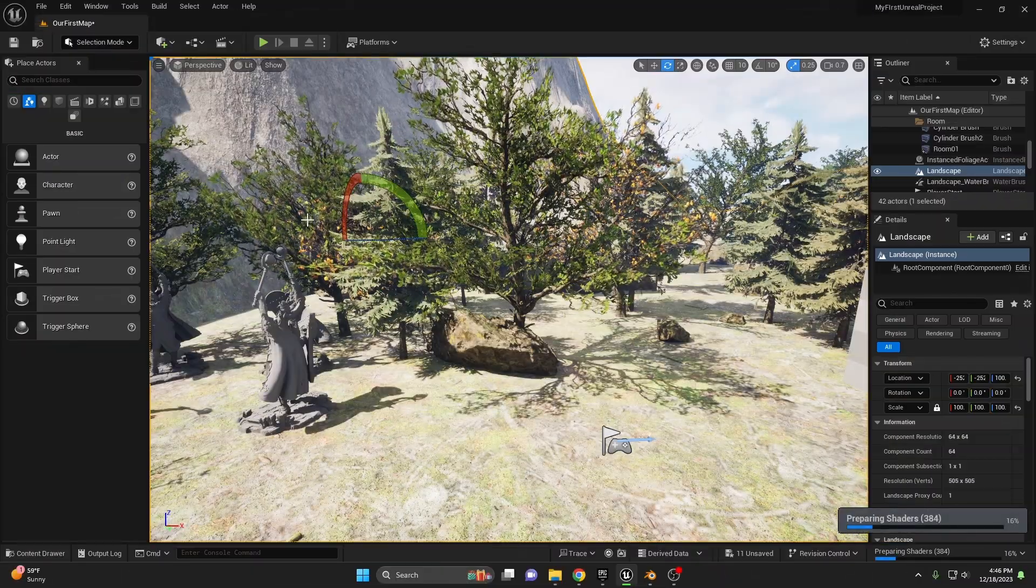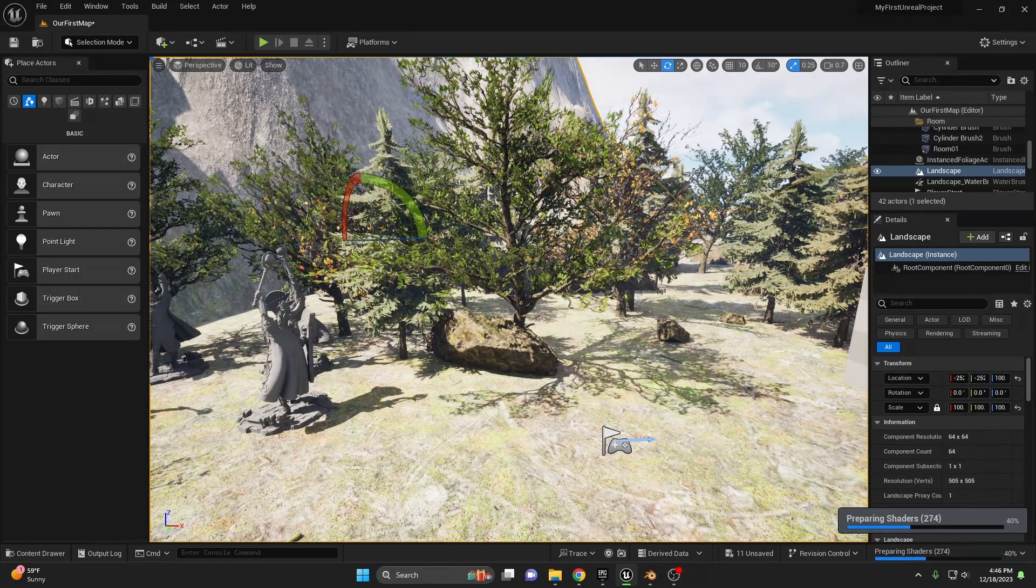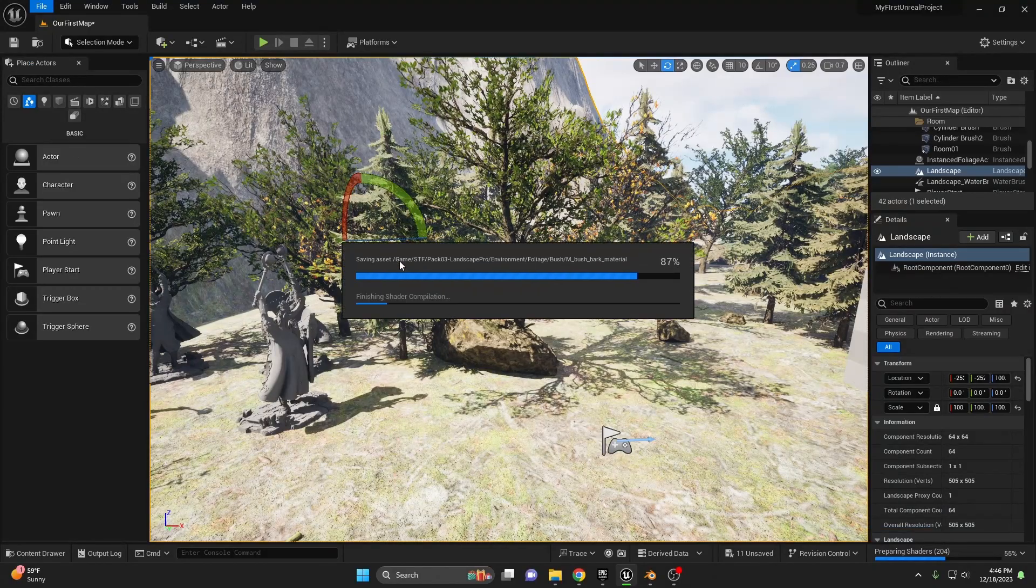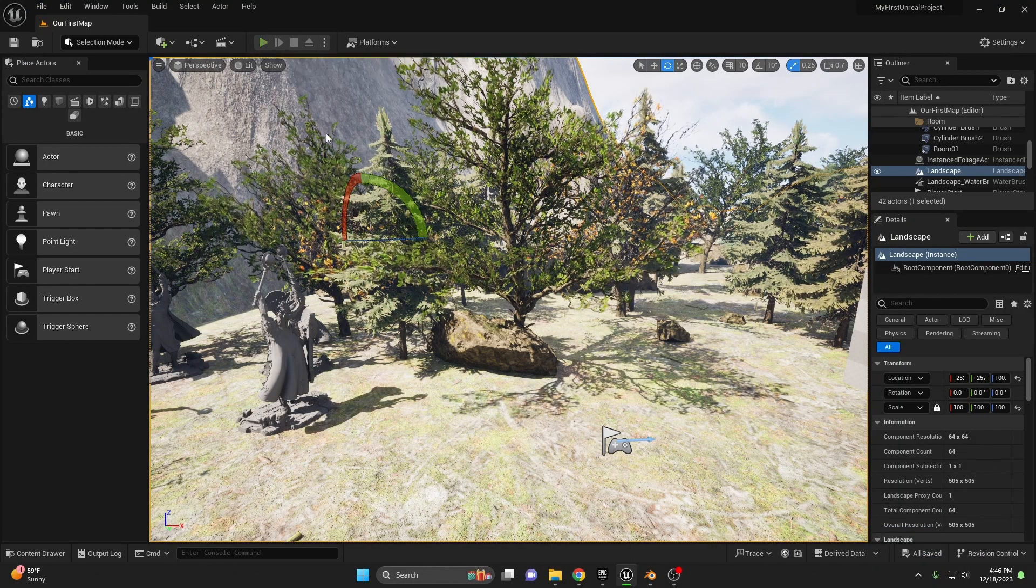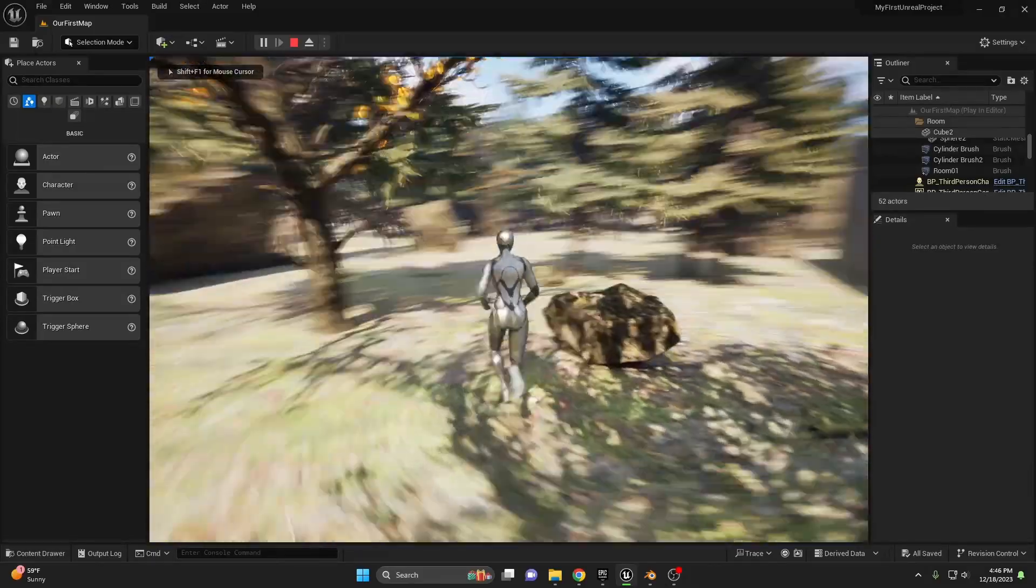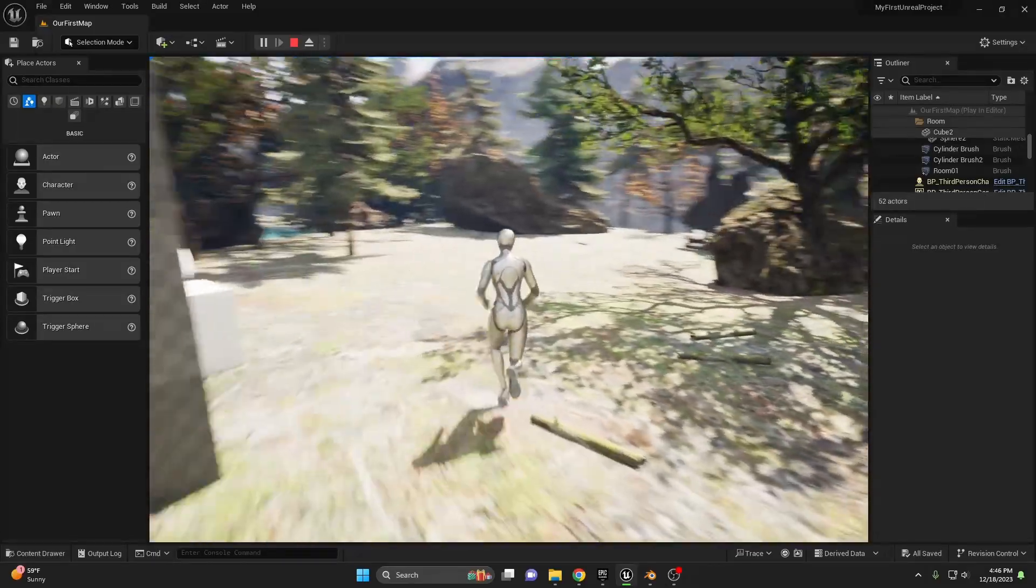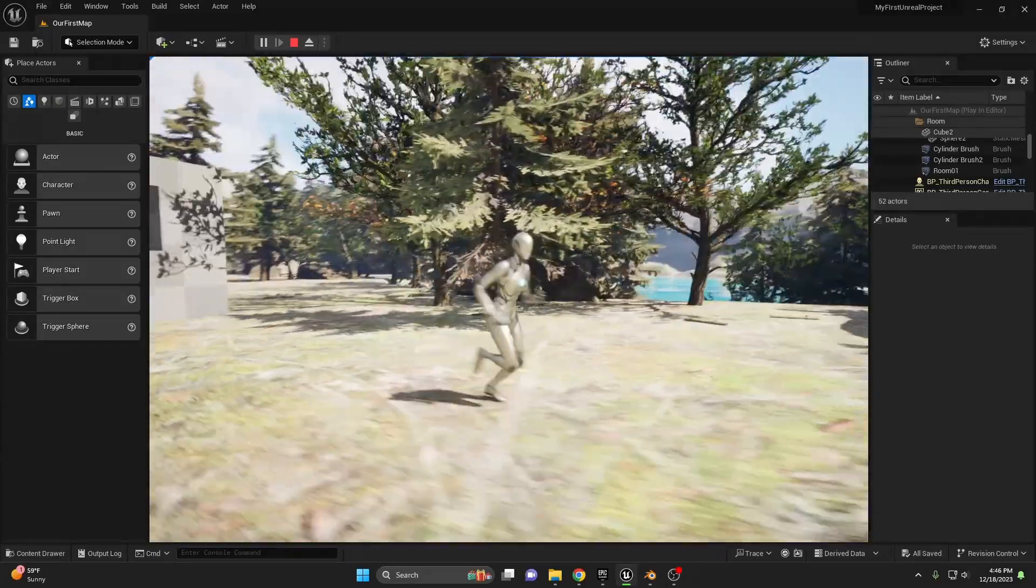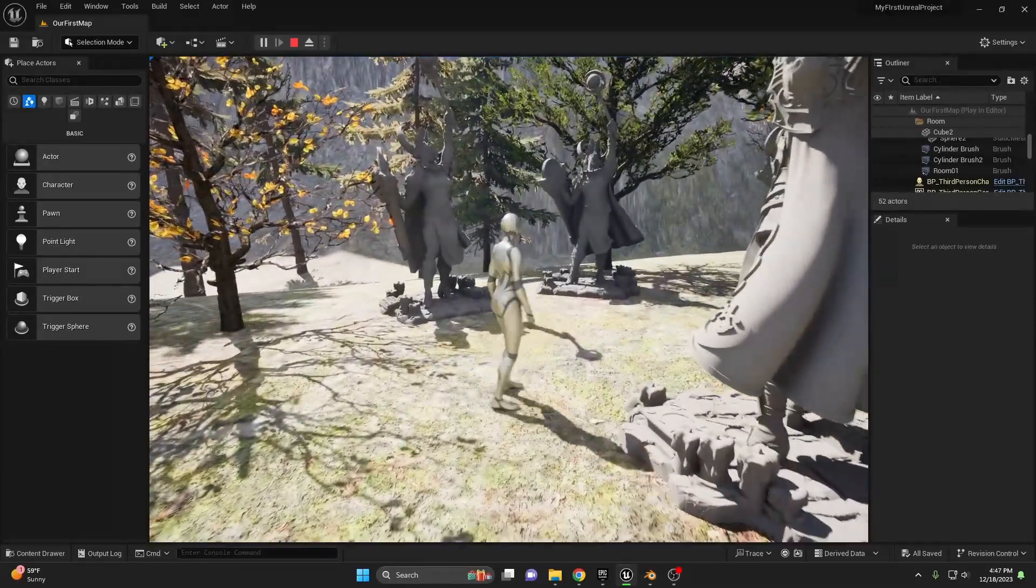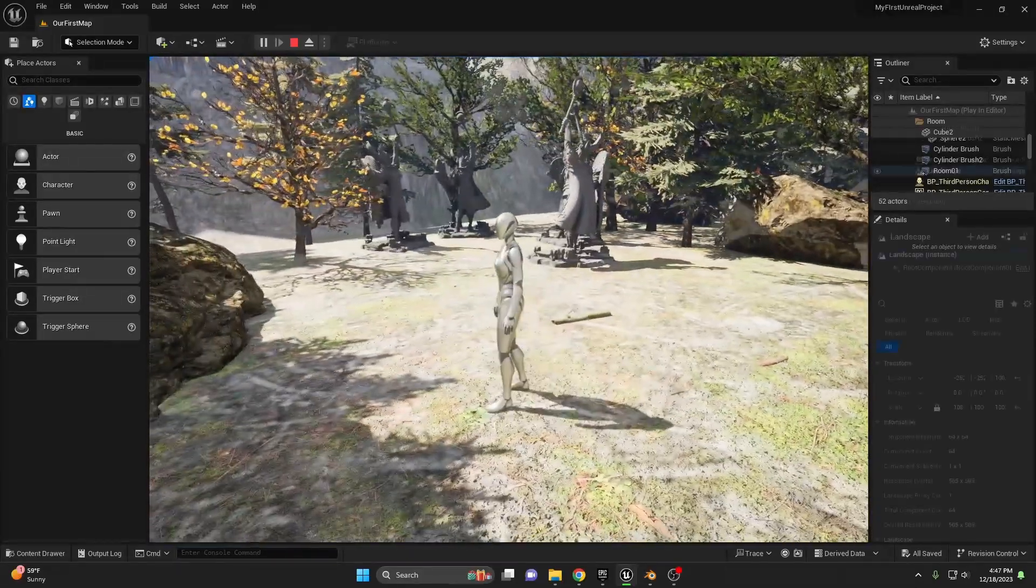All right, once you've changed up some of your foliage and allowed the shaders to recalculate, go ahead and save all. And hit play to take a look. And again, nothing really has changed seemingly in our world, but the geometry is going to be much more optimized with their LODs as you get closer to the models.